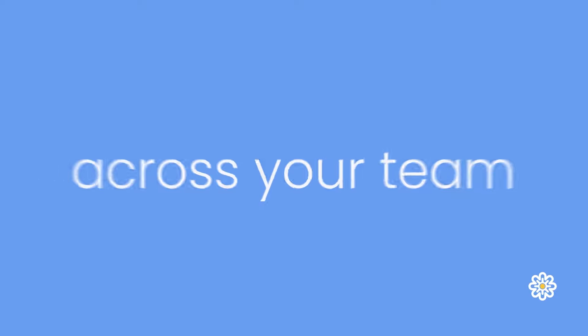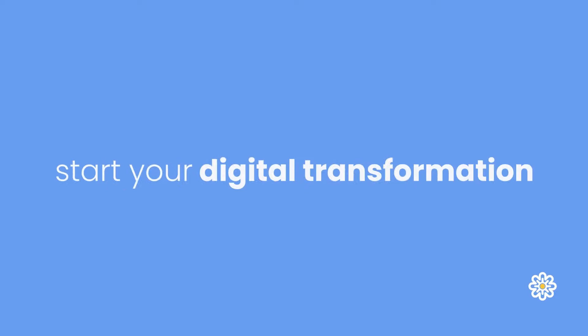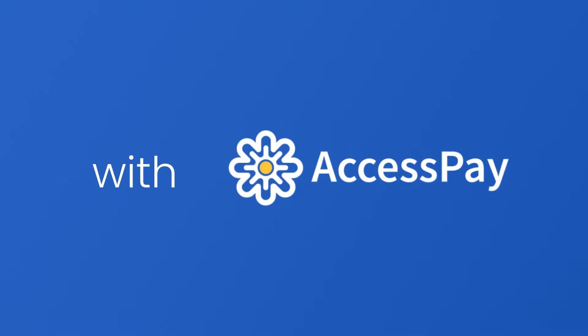Drive efficiency across your team and start your digital transformation journey today. Automate your finance operation with AccessPay.